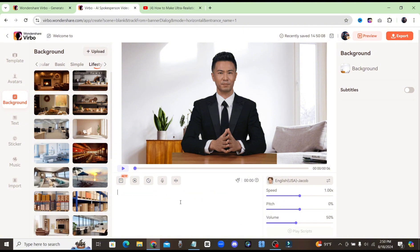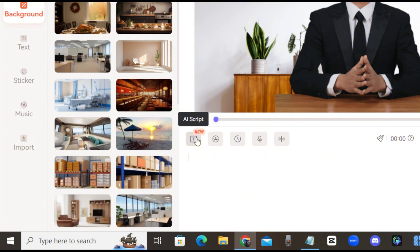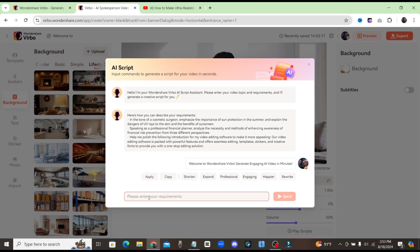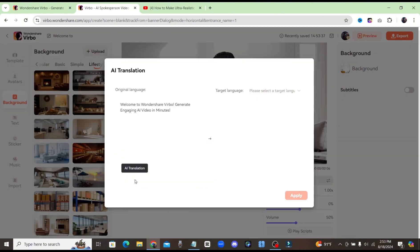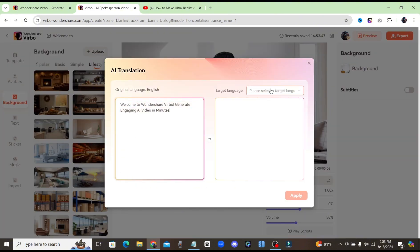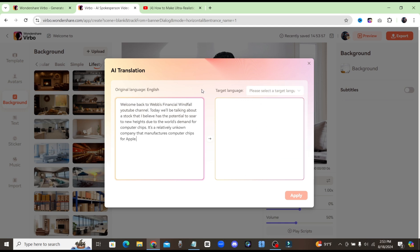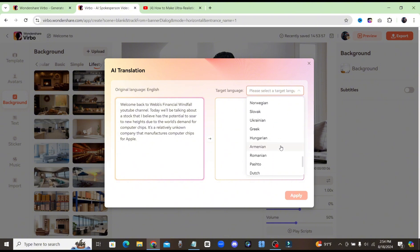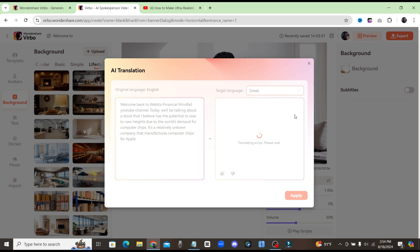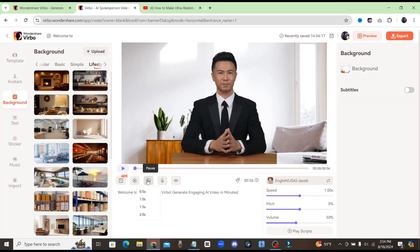This is where we're going to enter in our text script for our avatar to read. This first button that says AI Script — if you click on that, you can enter in a prompt and have Wondershare create a whole script for your video, and then apply that script right to your video. You also have the ability to translate — type in your script and translate it to the target language. I'll paste in my little script and choose to translate it into Greek. As you can see, it's going to translate our script into Greek. You can also insert pauses in your script and add in your own audio recording.